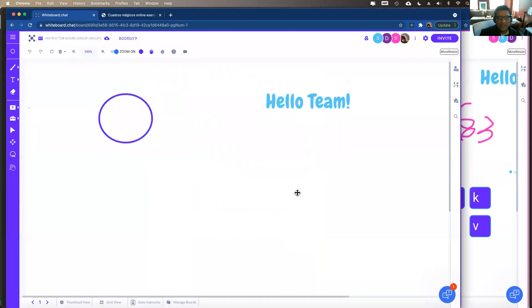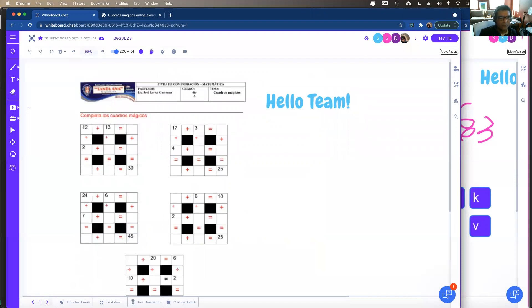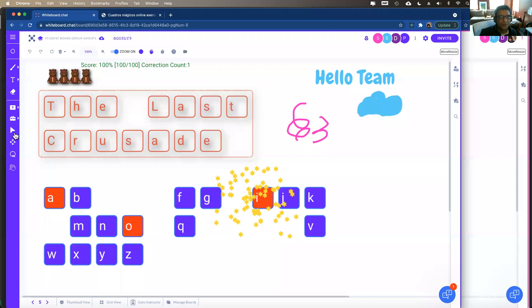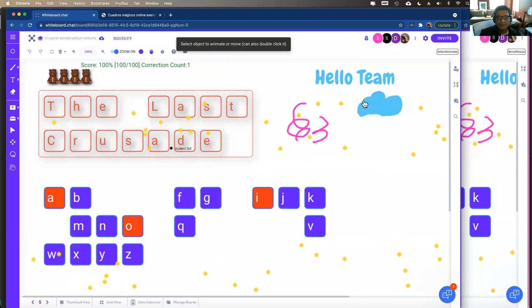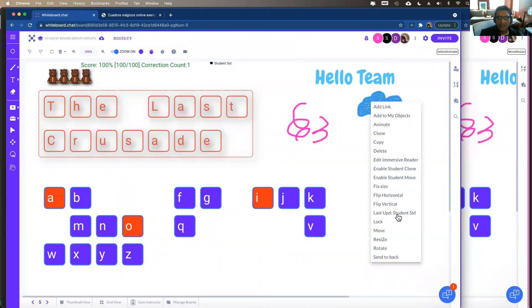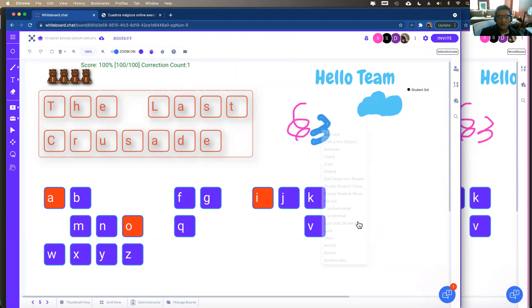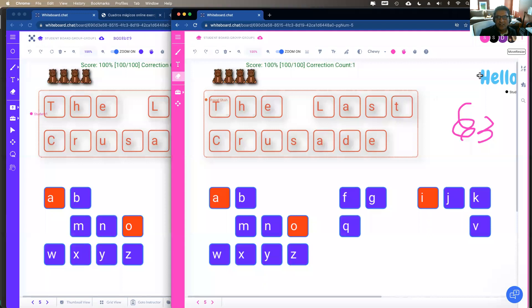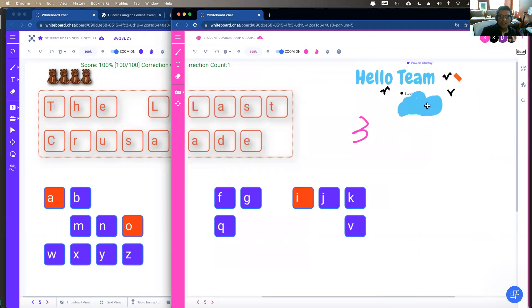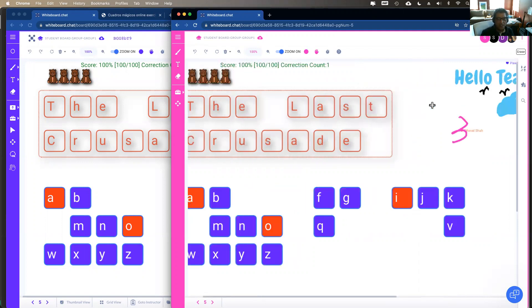As a teacher you can see who did what — for example, 'this was updated by student Said.' Students cannot erase each other's work — each student can only erase or move their own work. So there's still a lot of teacher control even in a group setting, with much less disruption to the class. It's super easy to do group activities.